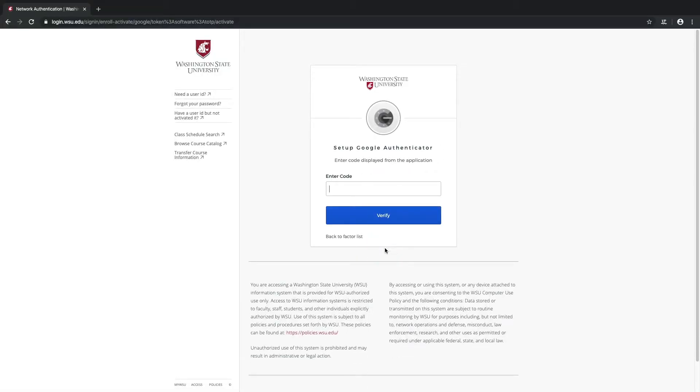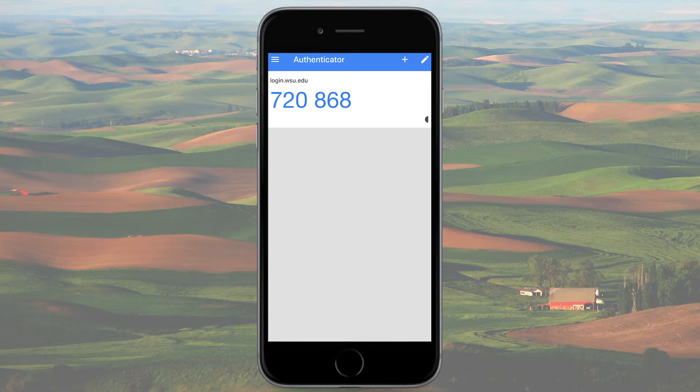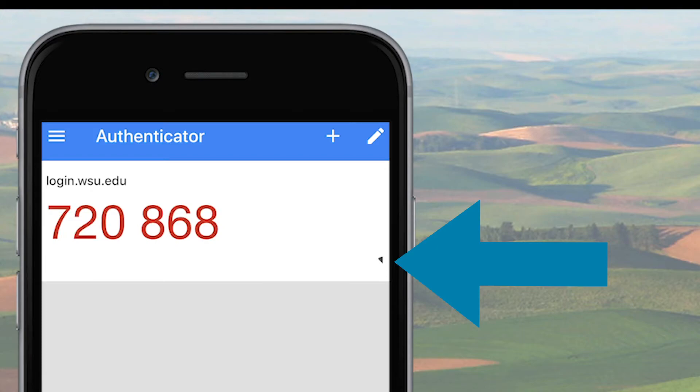Now you'll be required to enter the unique code generated by your Google Authenticator app. You'll notice that the codes provided are time sensitive, meaning each code generated will display for about 30 seconds before it expires and is replaced by a new one. The timer icon to the bottom right of the code indicates roughly how much time is left for this current code, and as it gets closer to running out, the code itself will turn red.